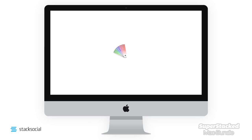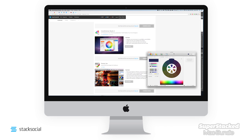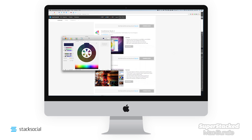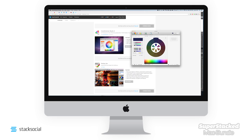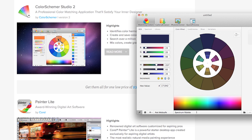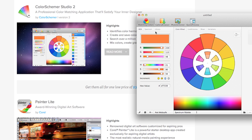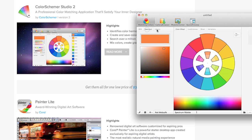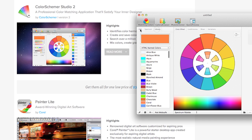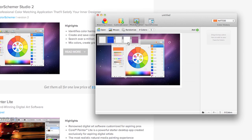Color Schemer Studio 2 for the Mac Super Bundle easily pulls colors from your desktop, photos, or web pages, and will create palettes and match colors in simple ways for you to use.